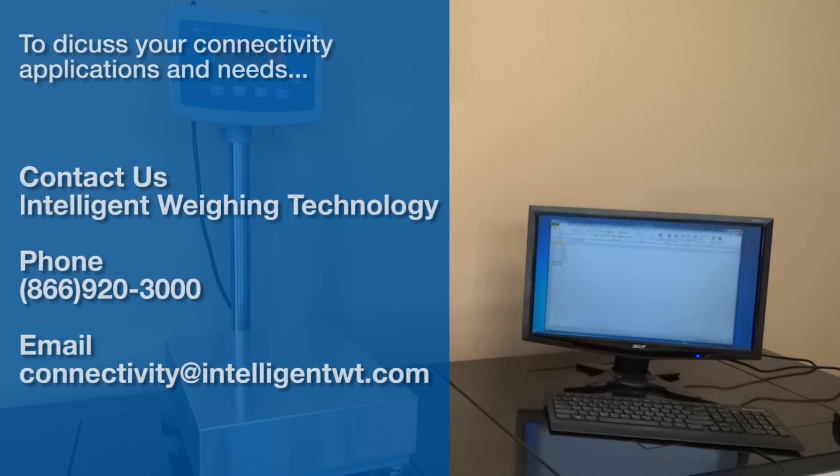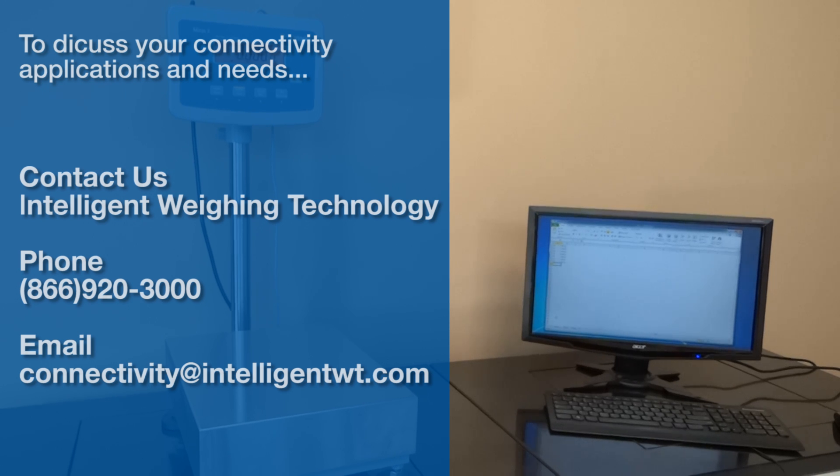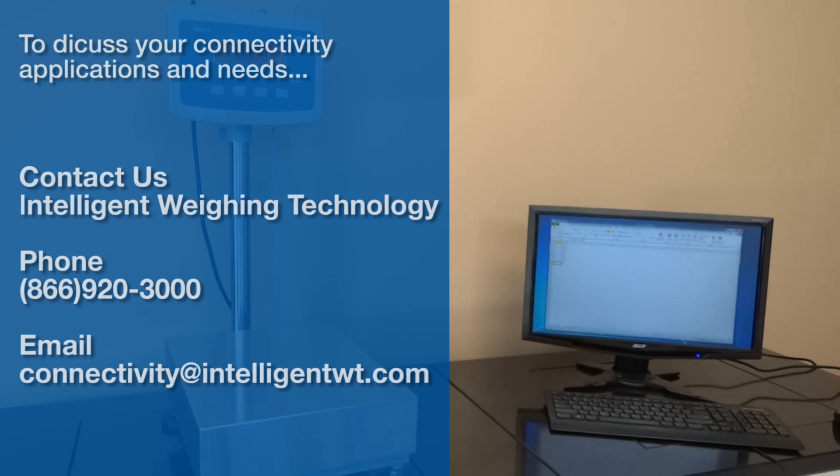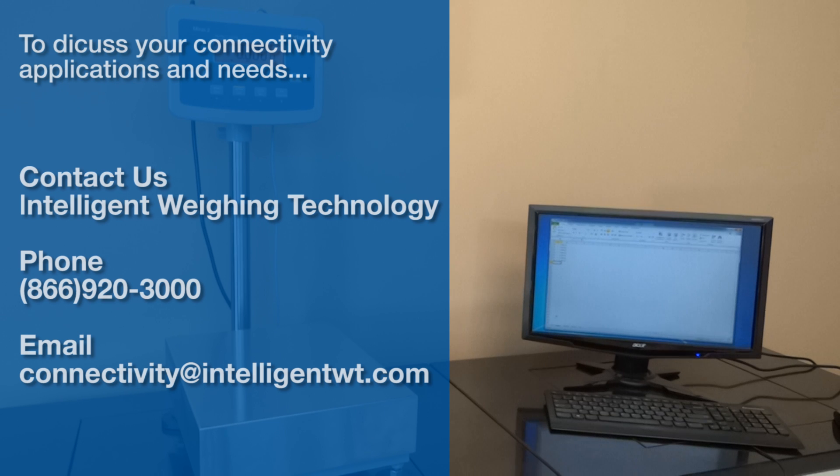When you're ready to discuss your connectivity applications and needs, give us a call or send us an email at connectivity@intelligentwt.com.